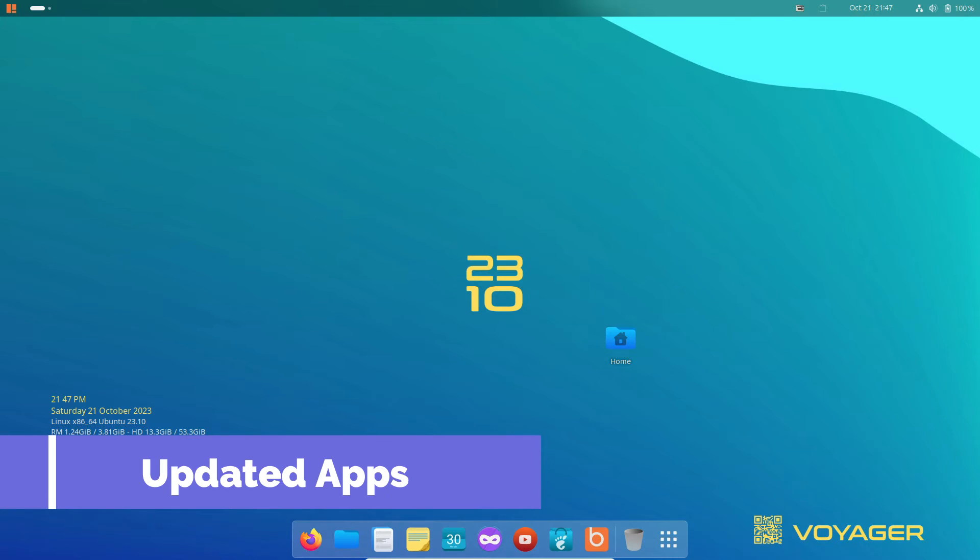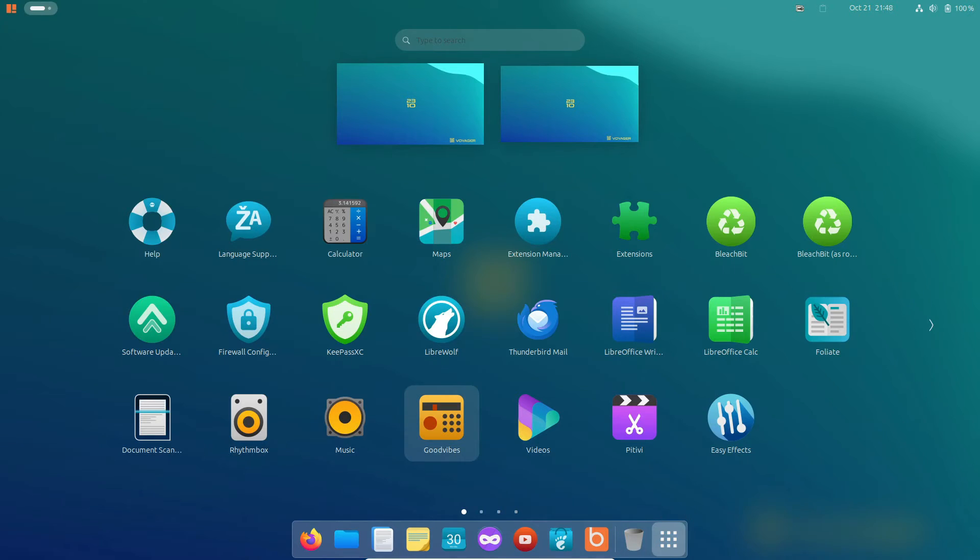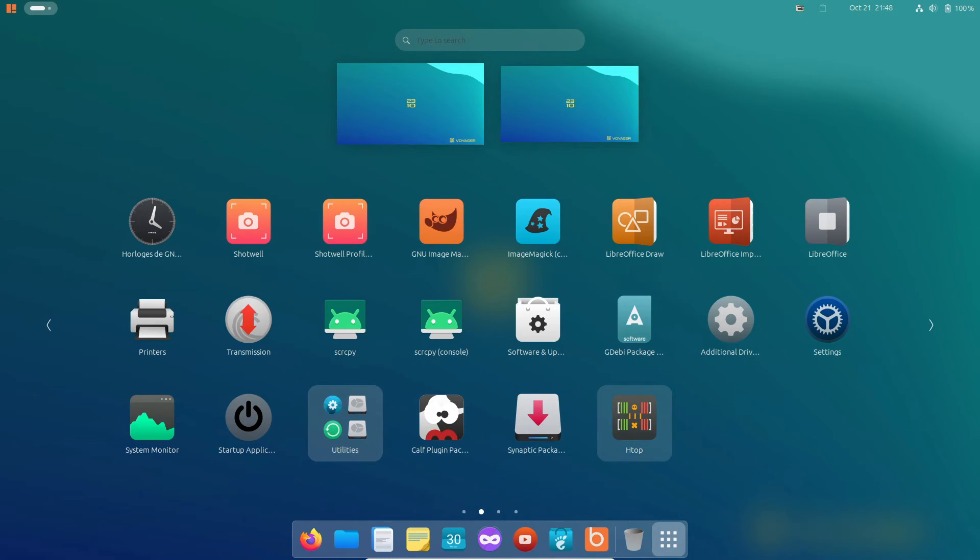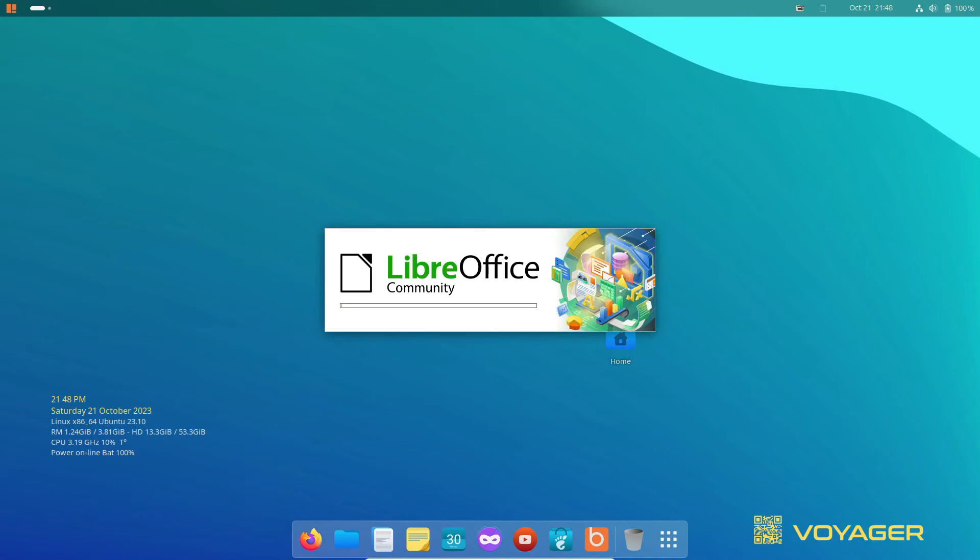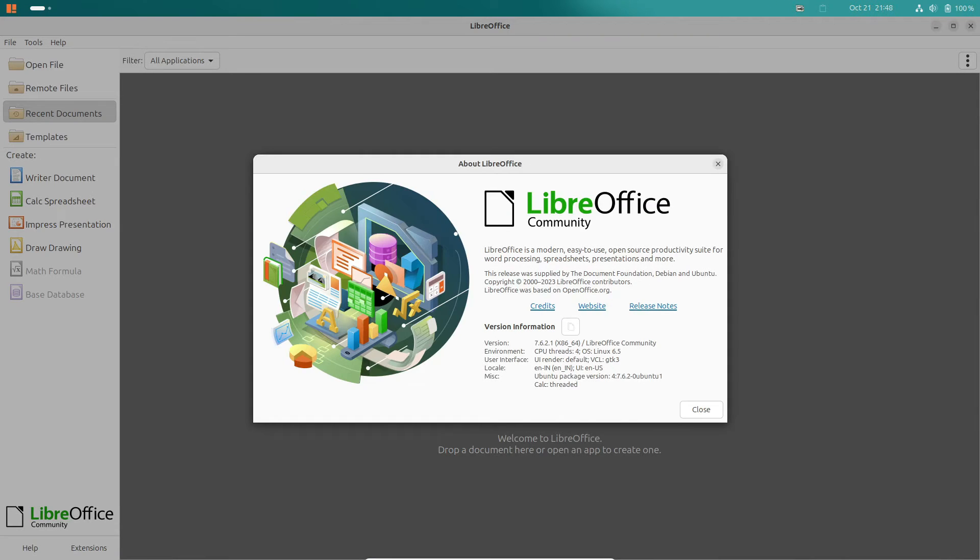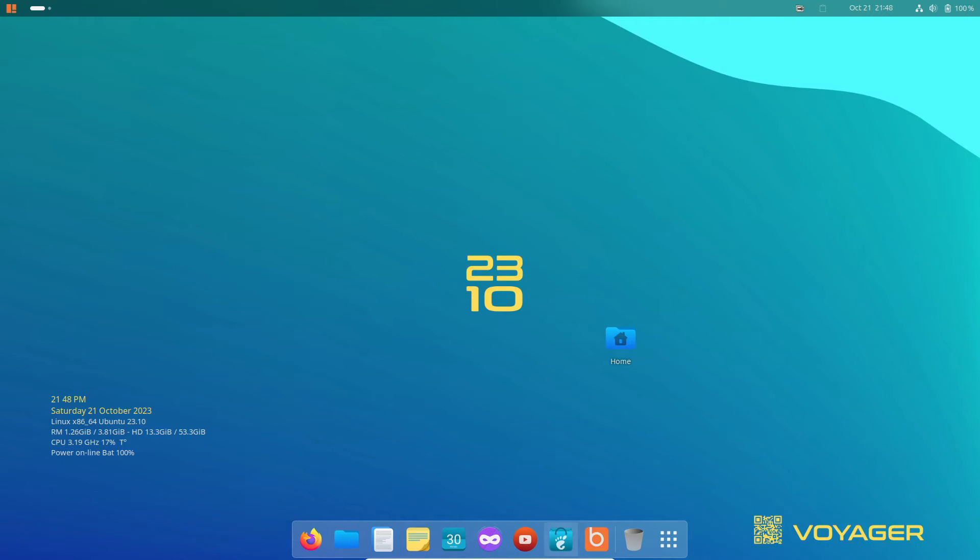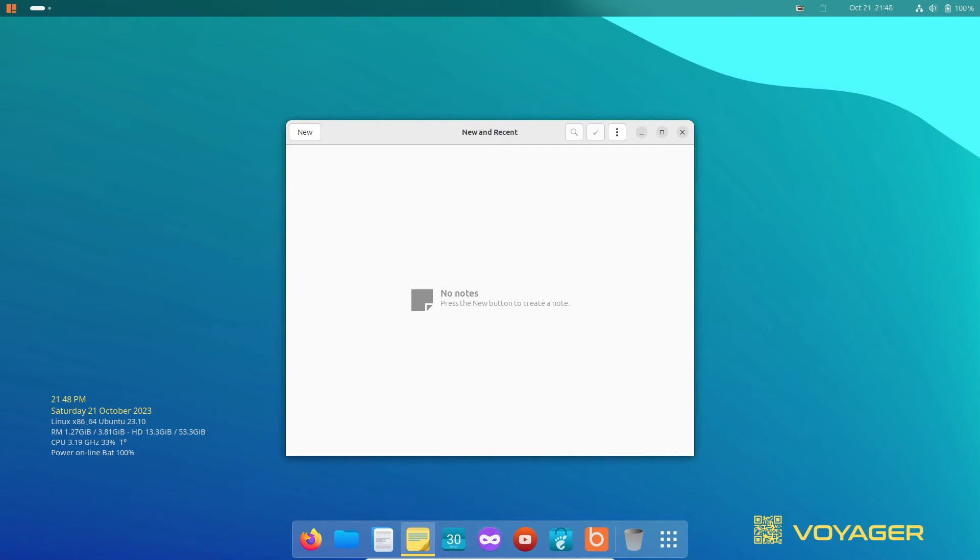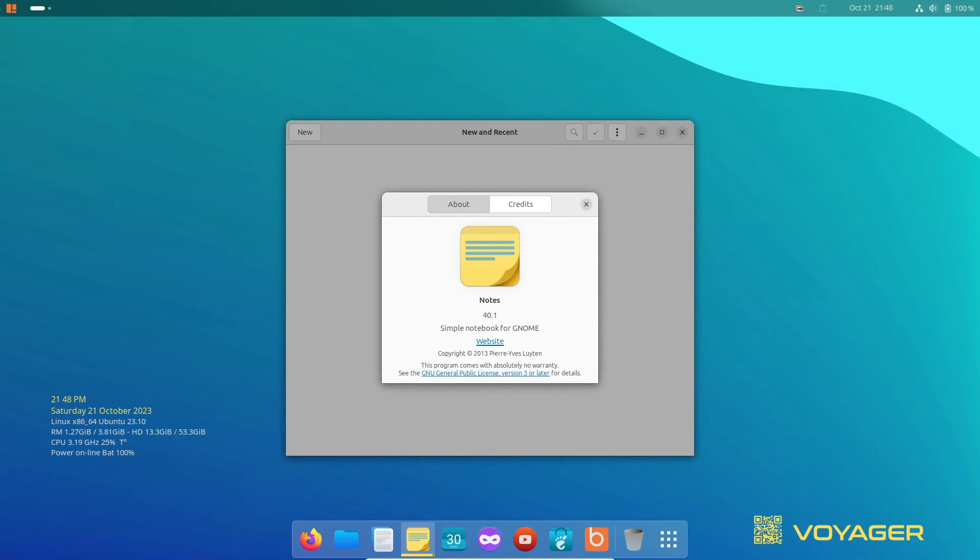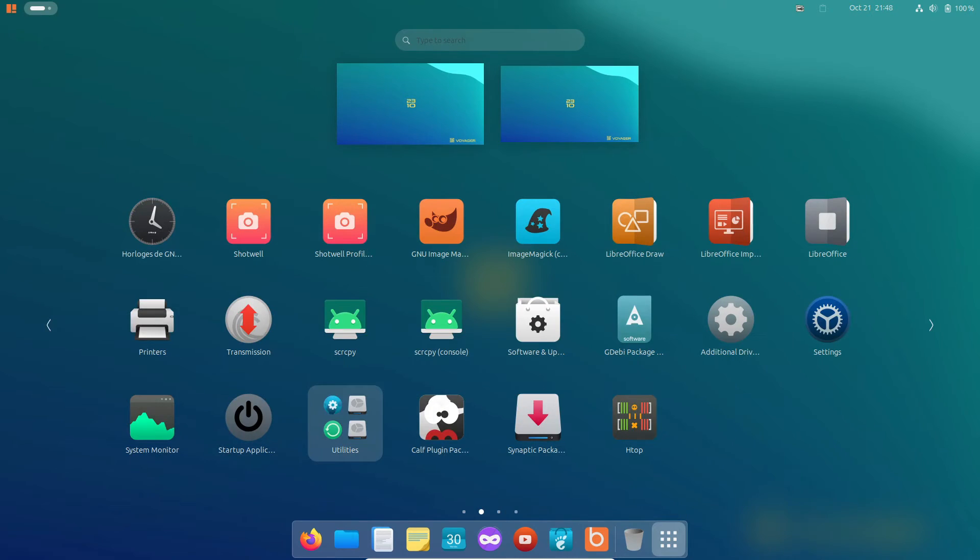Now, let's dive into the applications. Voyager Linux takes a unique path by not including Snap by default. Instead, it fully embraces Flatpak, leaving no trace of Snap in Voyager Linux 23.10. Even the Firefox web browser is packaged using native dev modules, bypassing the Snap version.